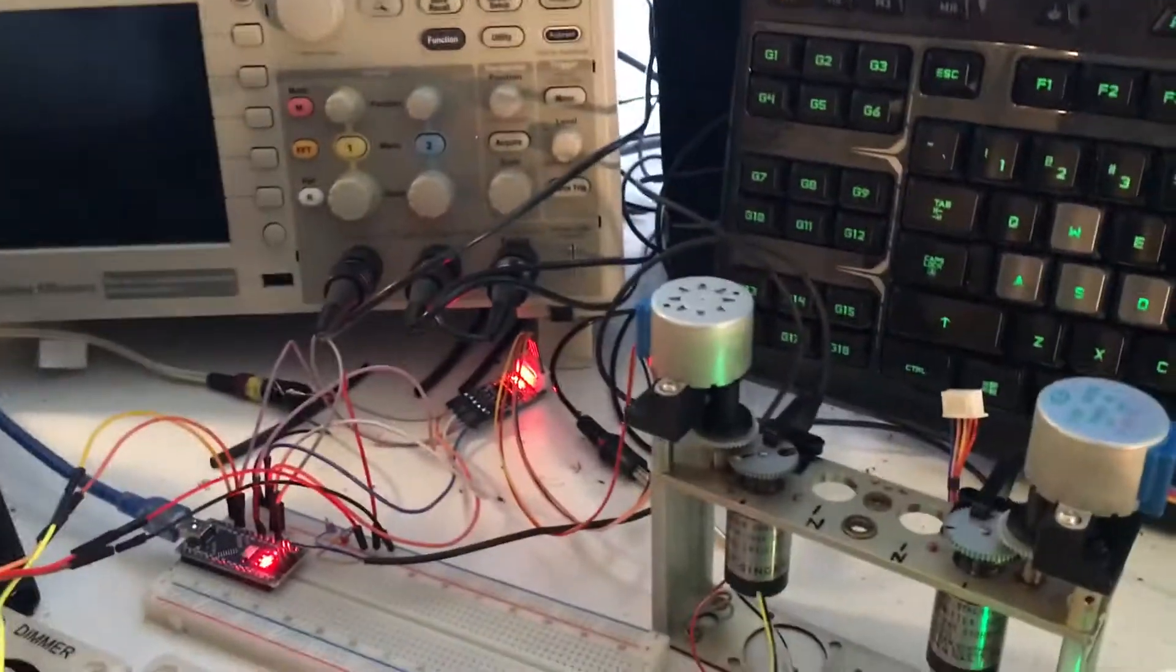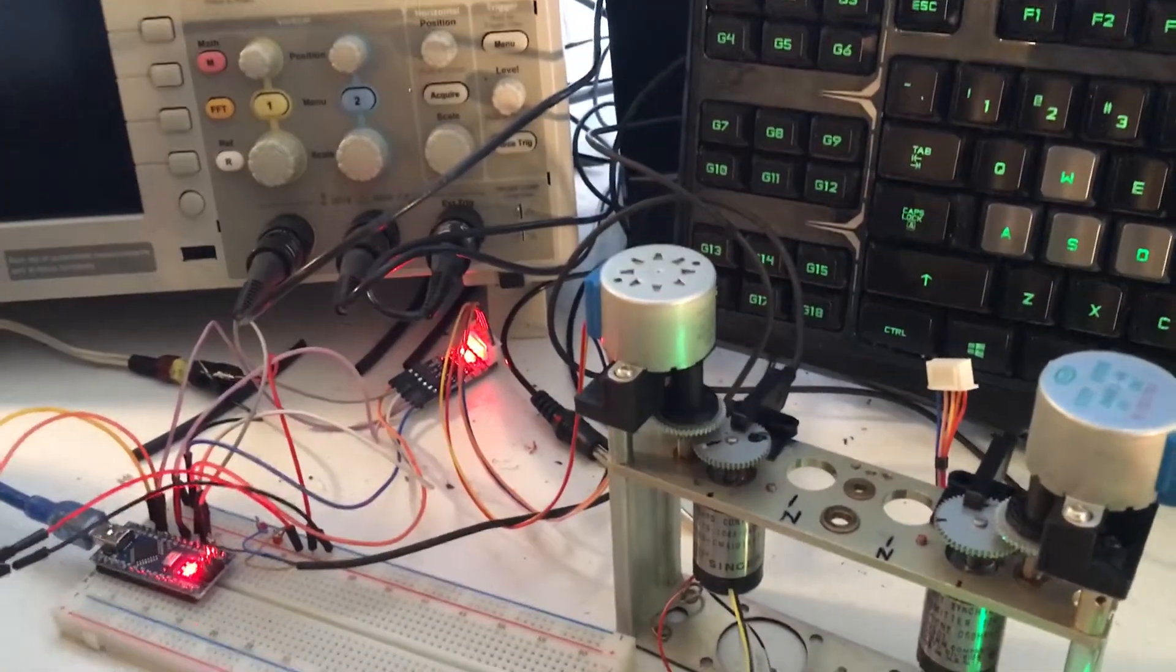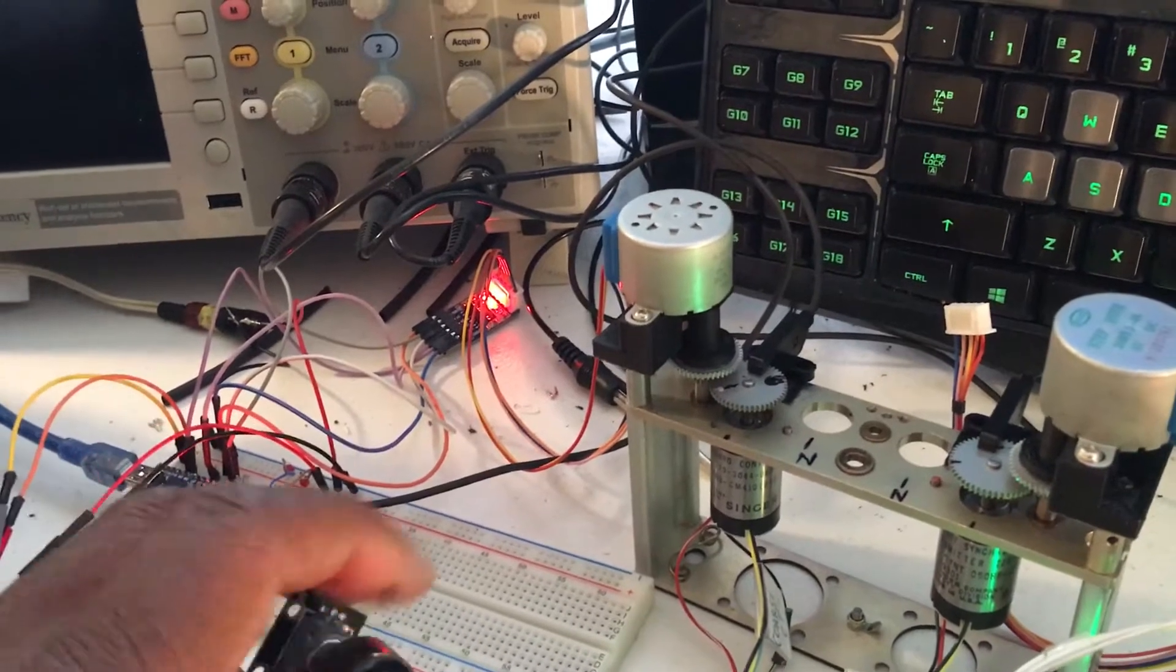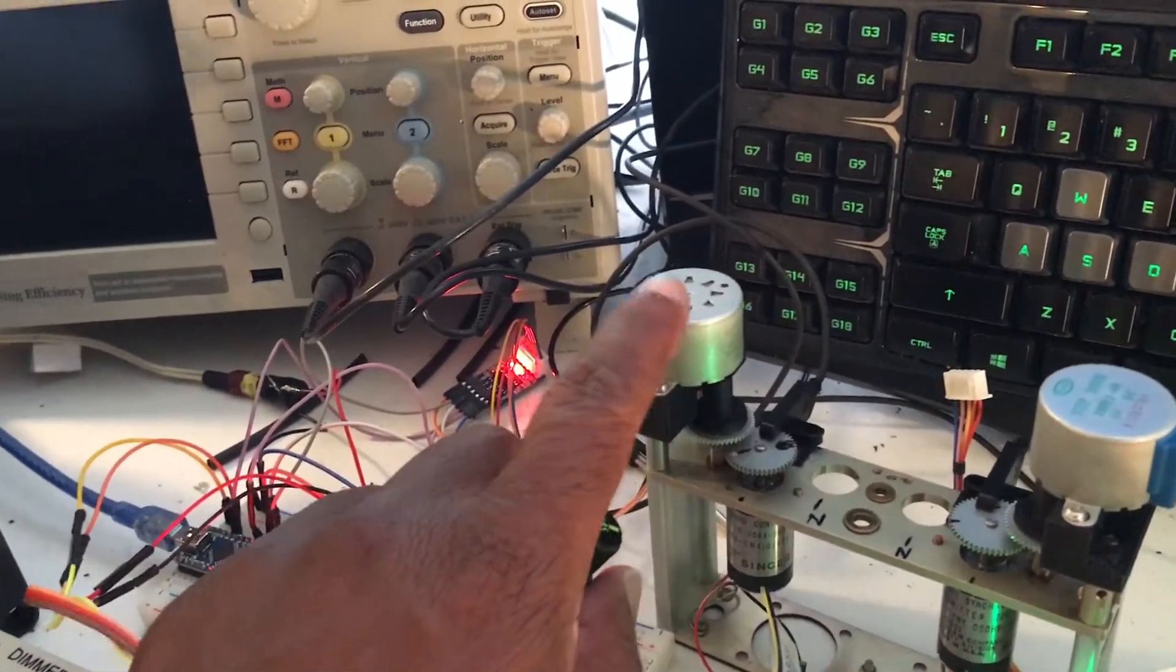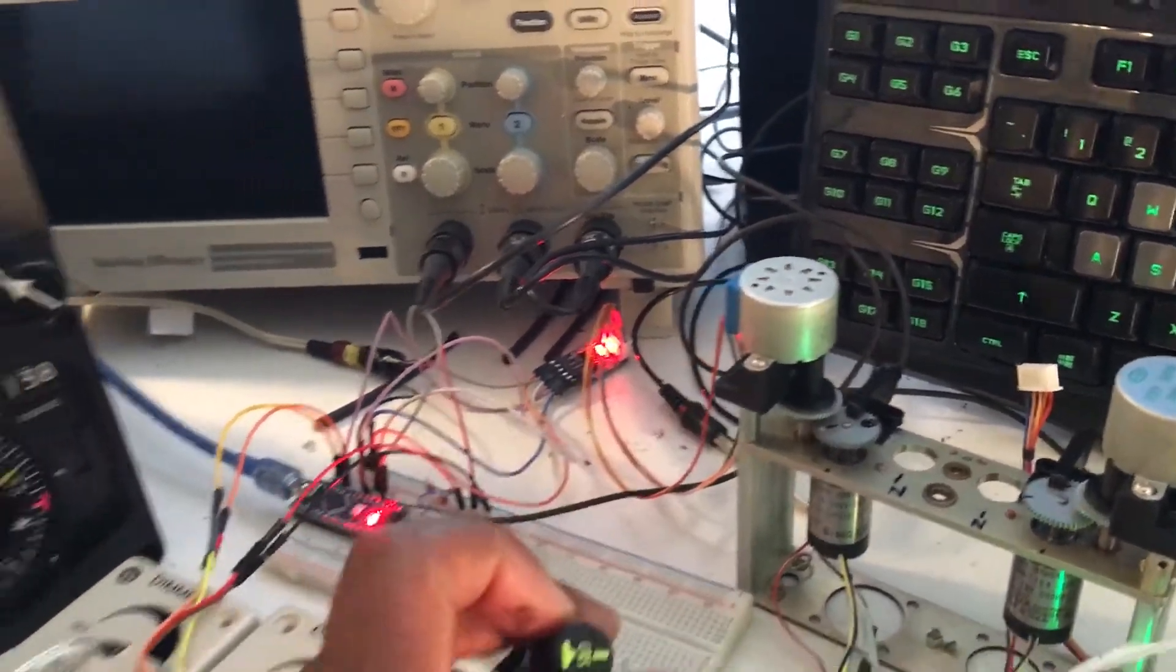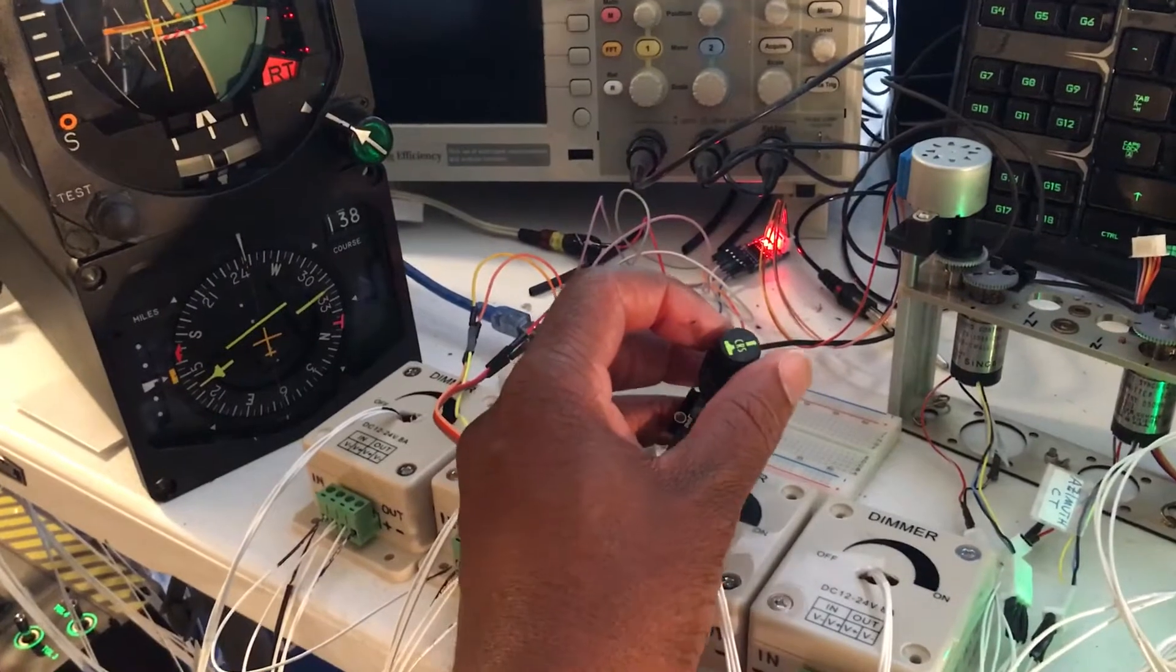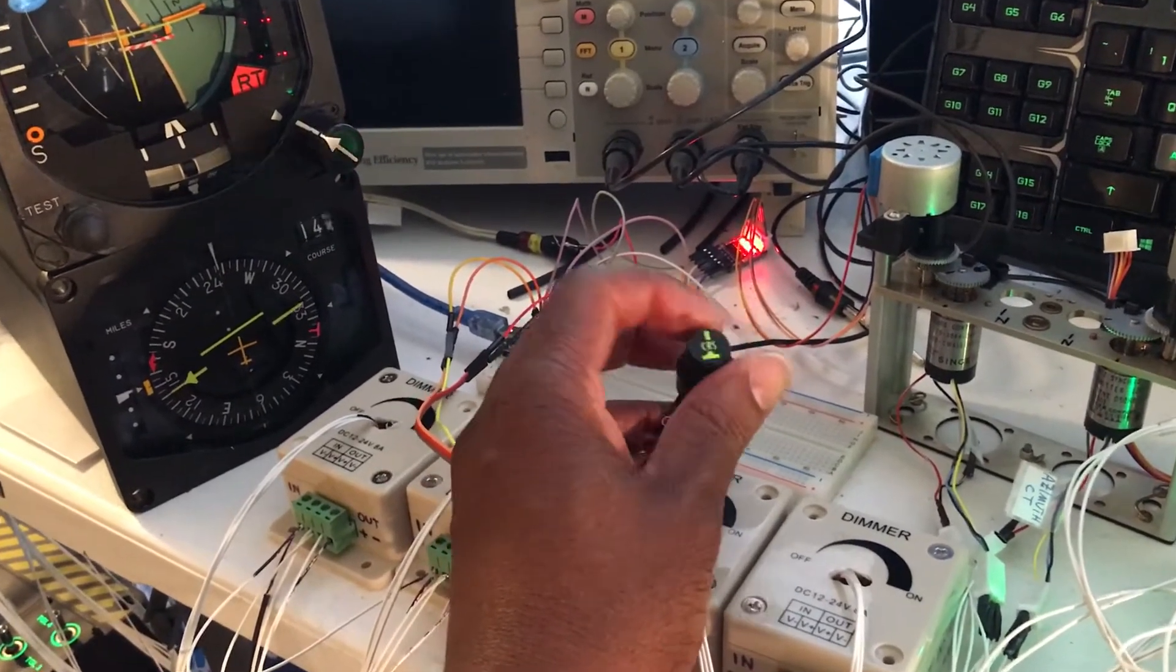But I believe the stepper motor is a little bit small and I ordered some NEMA 08, so I'm gonna replace this guy with a larger motor so that it'll move the needle quicker.